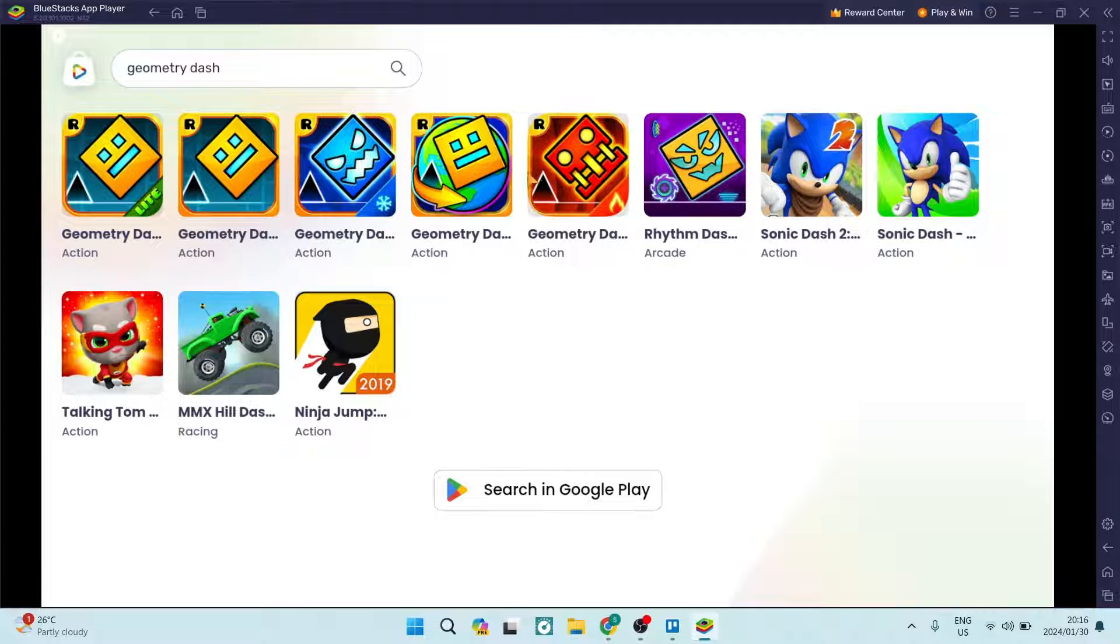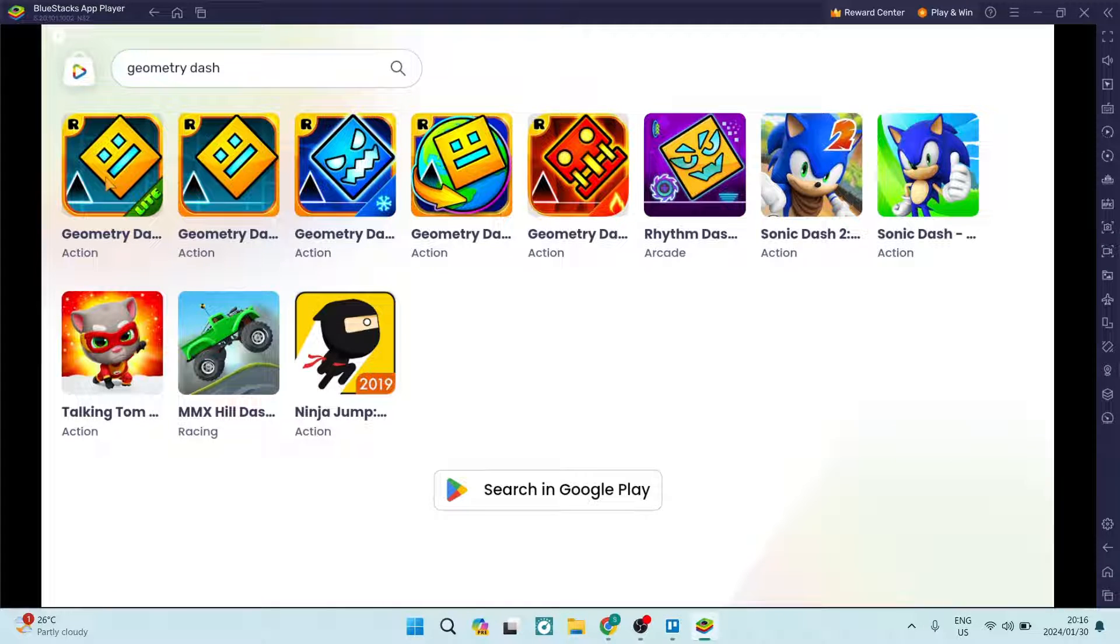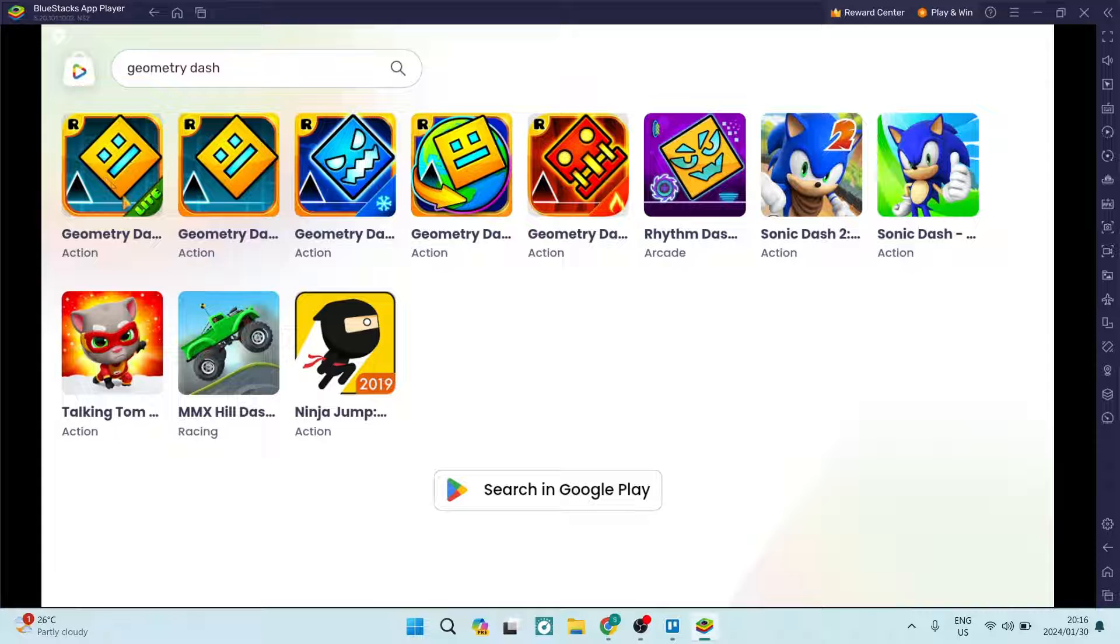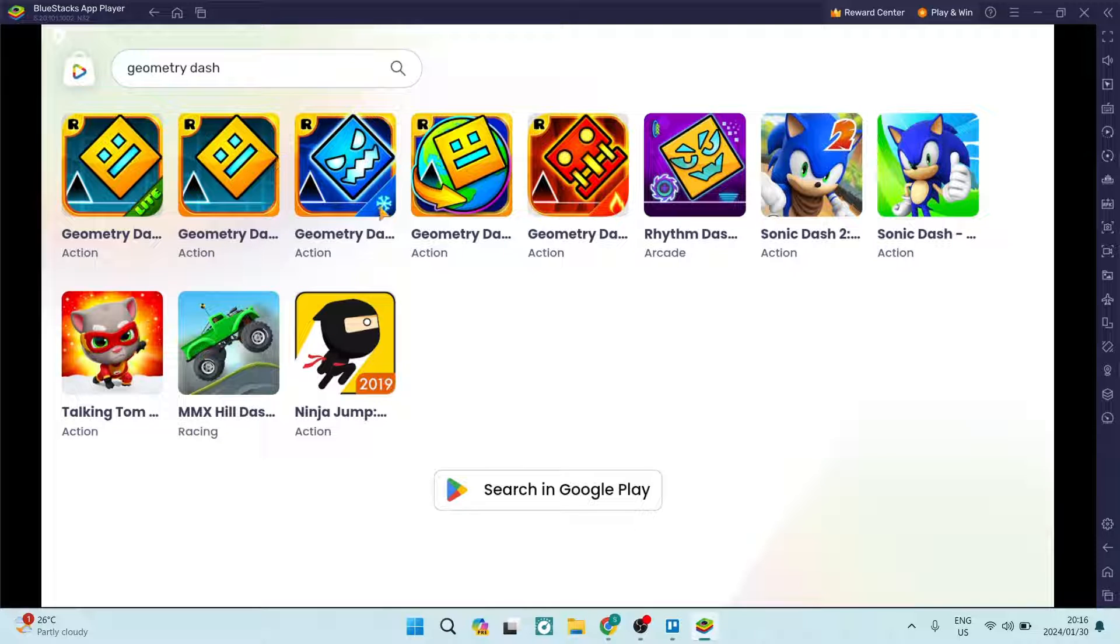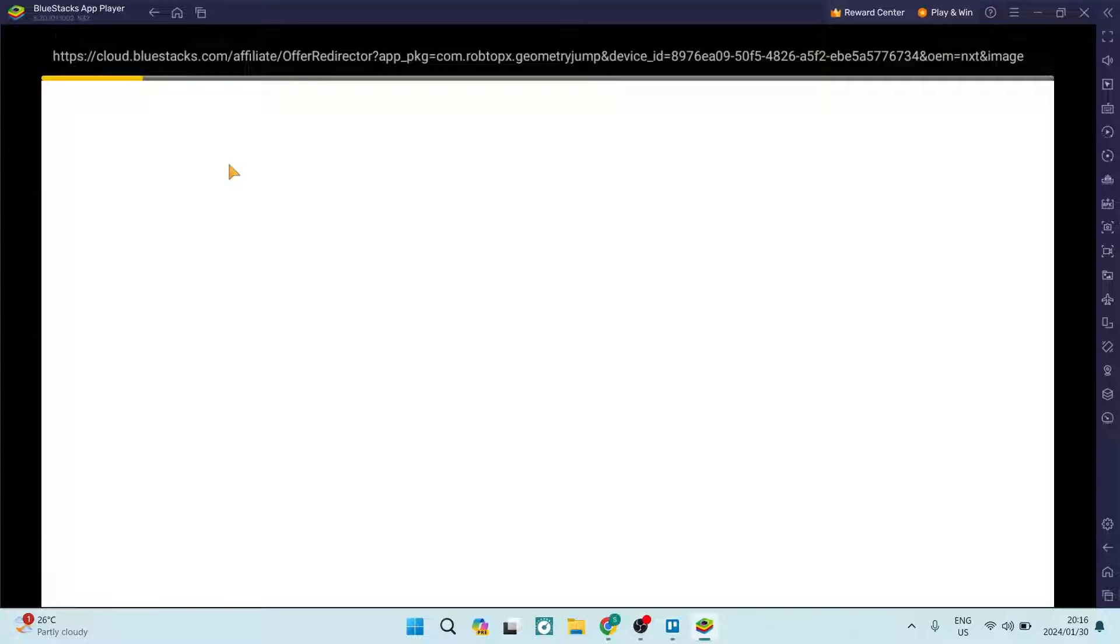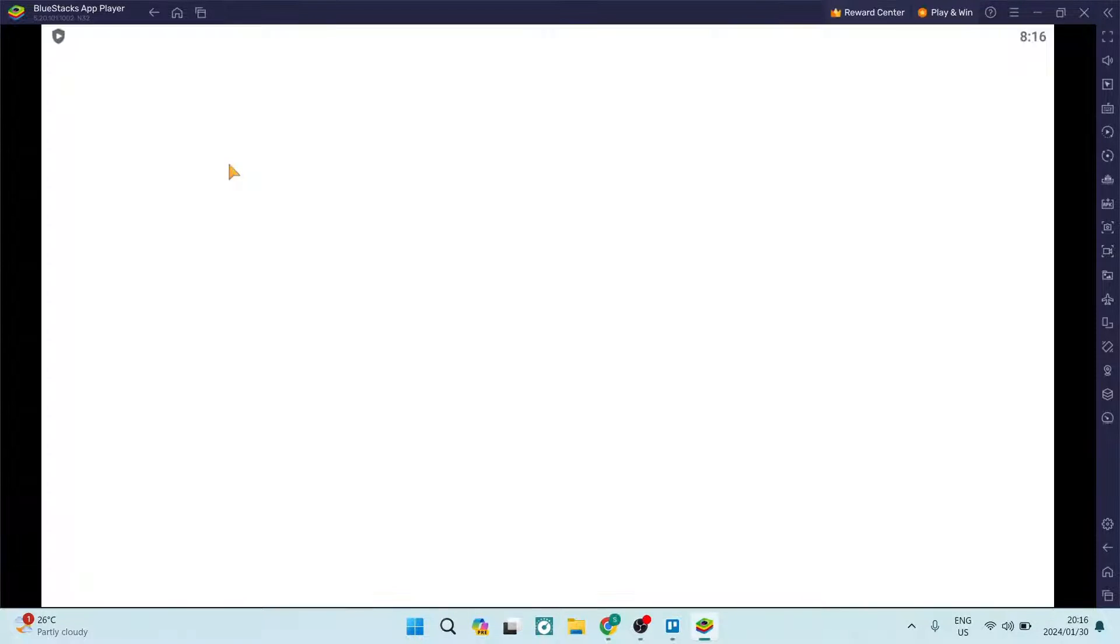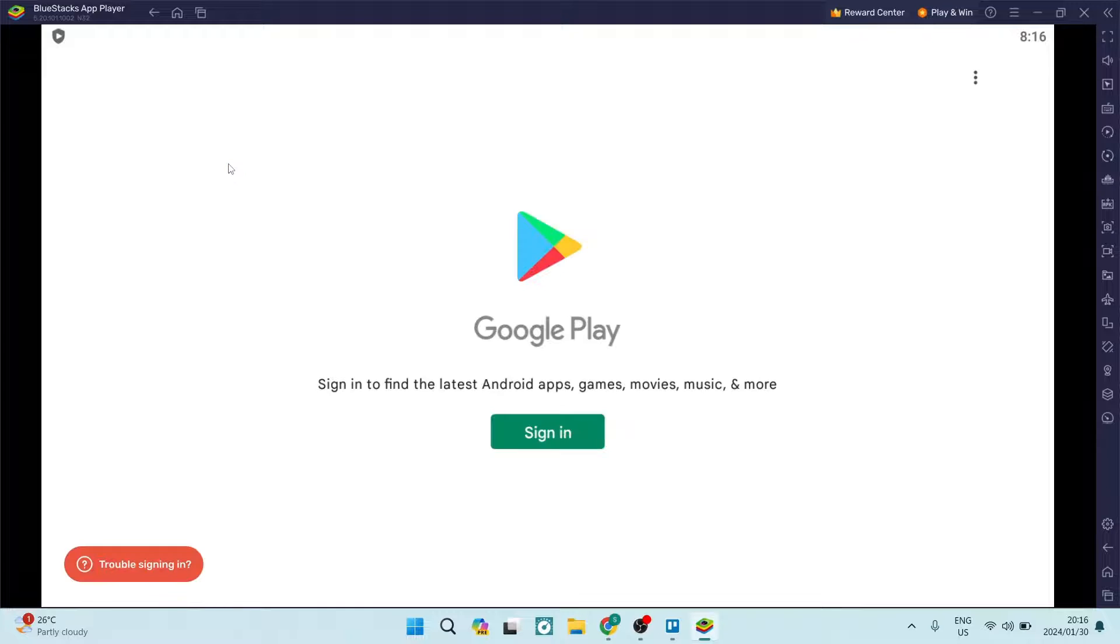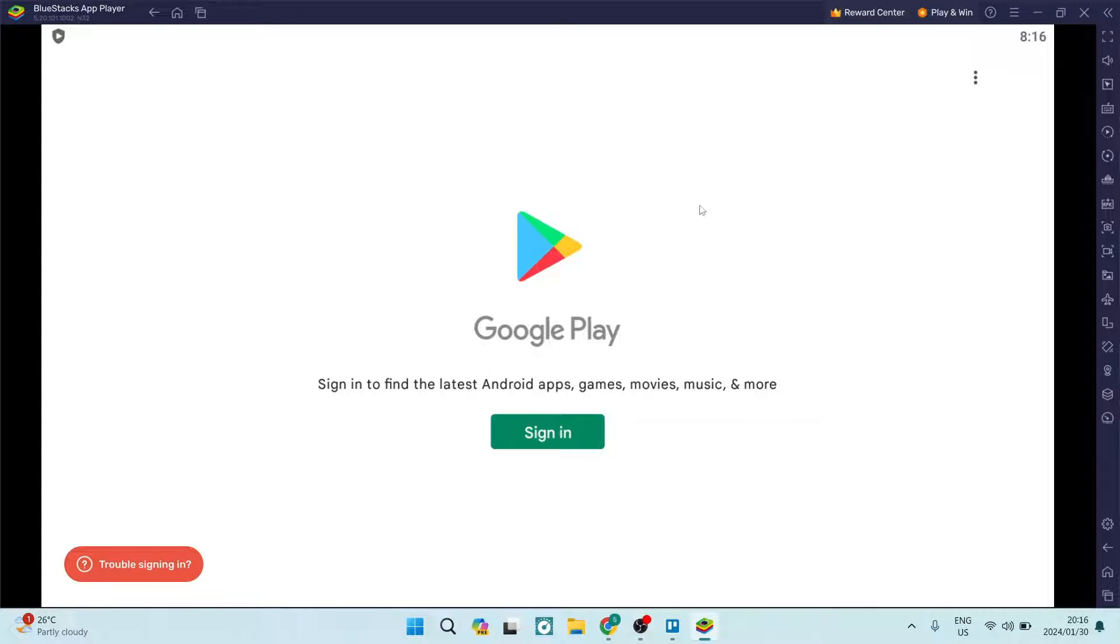Now you can see over here that there are a few options, so it's the Geometry Dash Lite, the original game, and then there is an expansion pack over here. You're going to go ahead and choose the appropriate icon, the appropriate game that you would like to actually have installed.